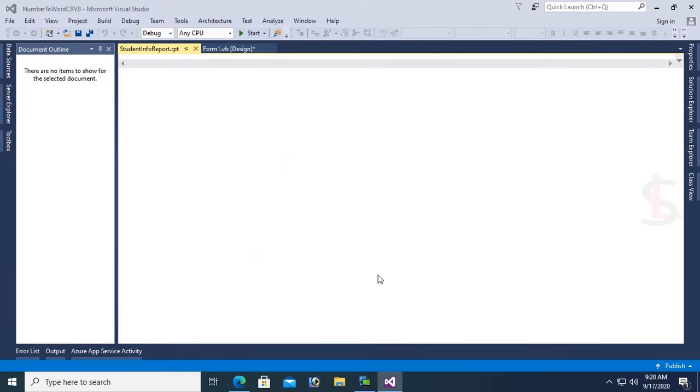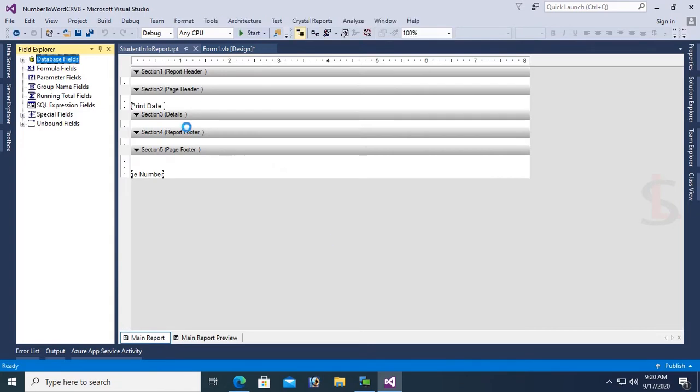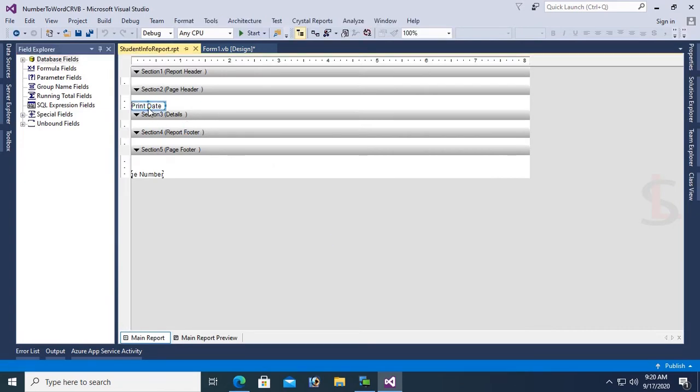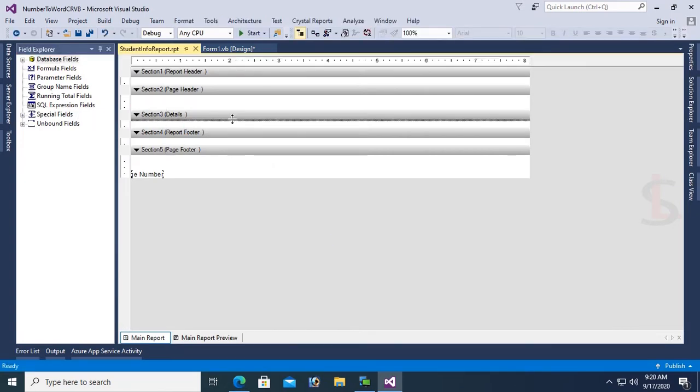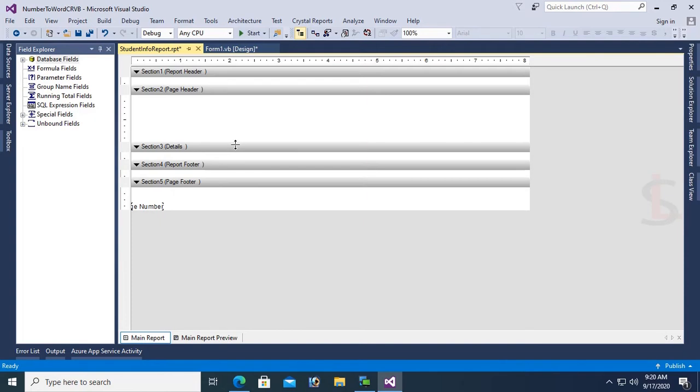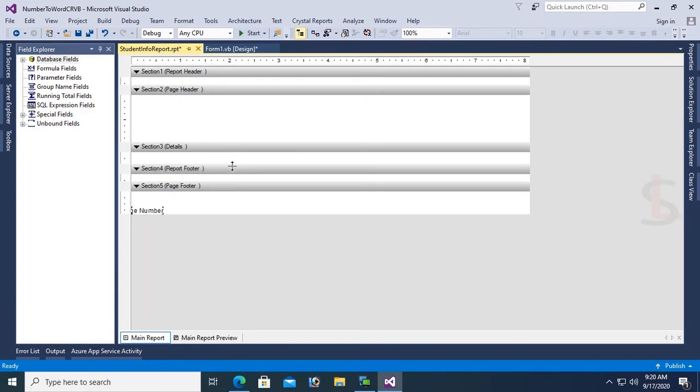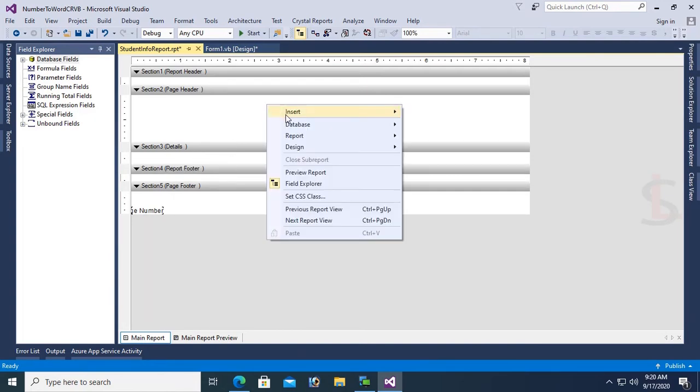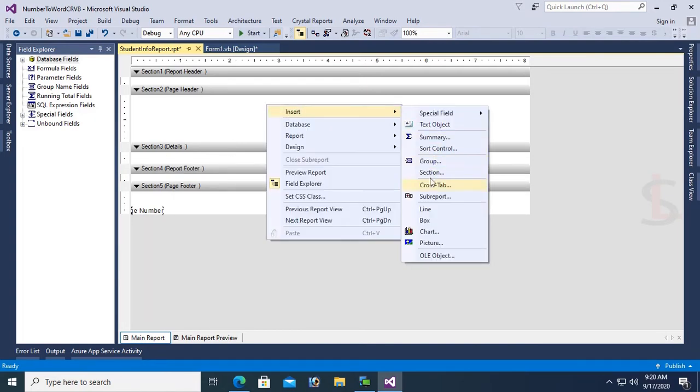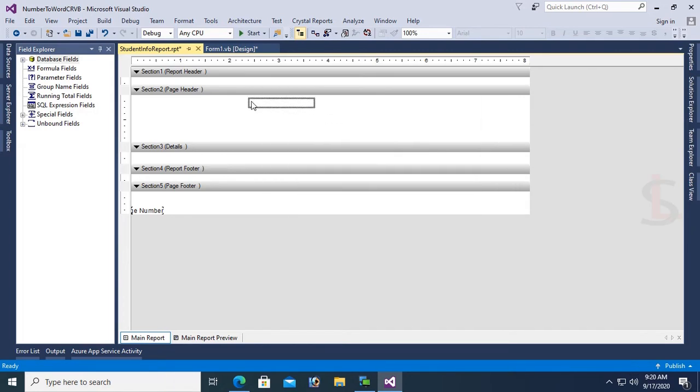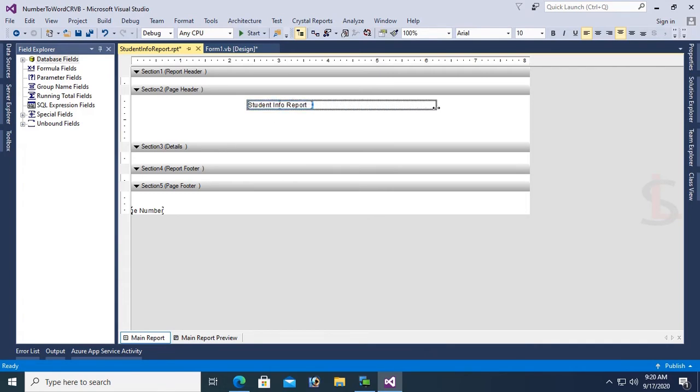I just added the StudentInfo table in the report. Now I'm going to design this report. First, add a text object for heading in the page header: "Student Info Report". Set font size to 12.